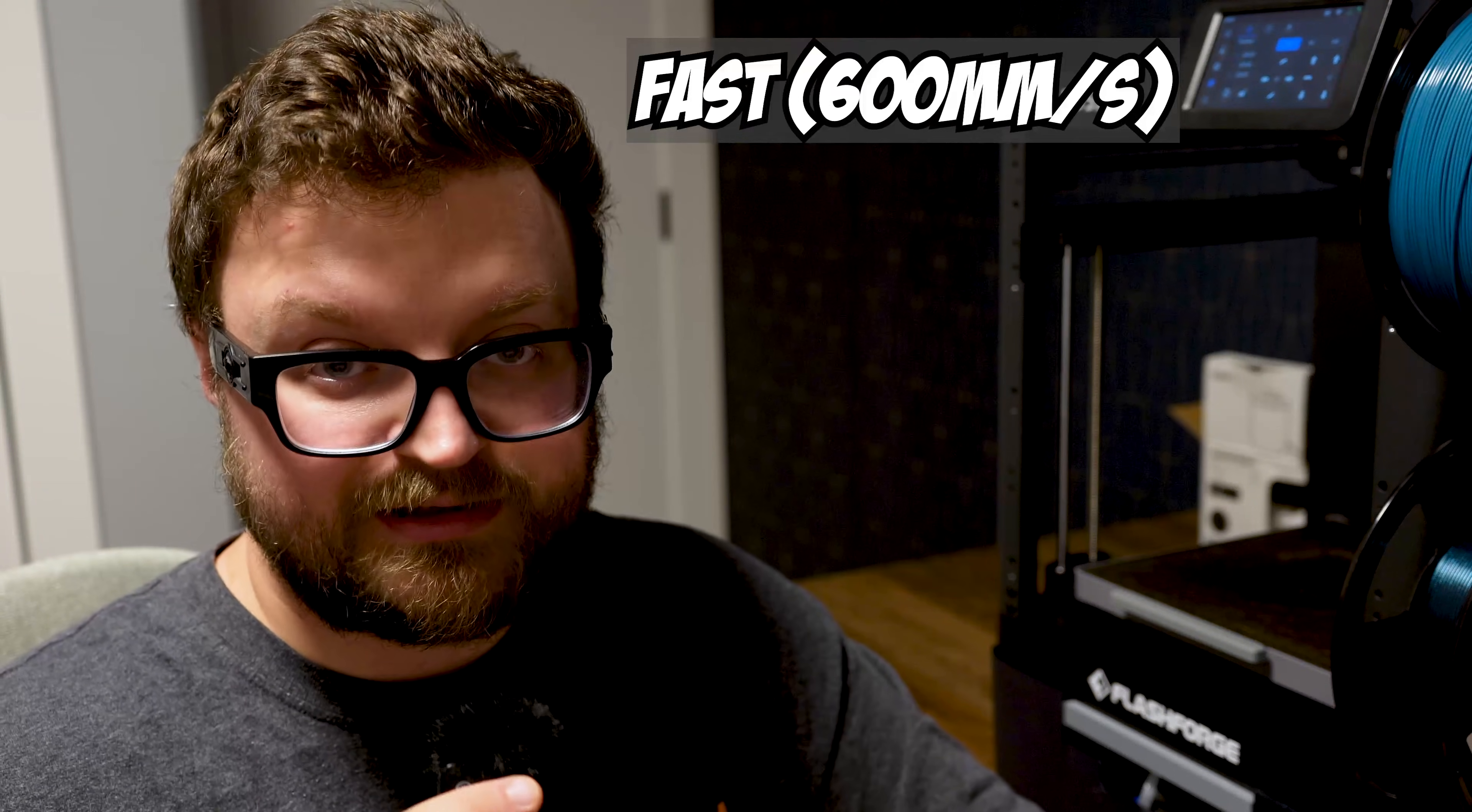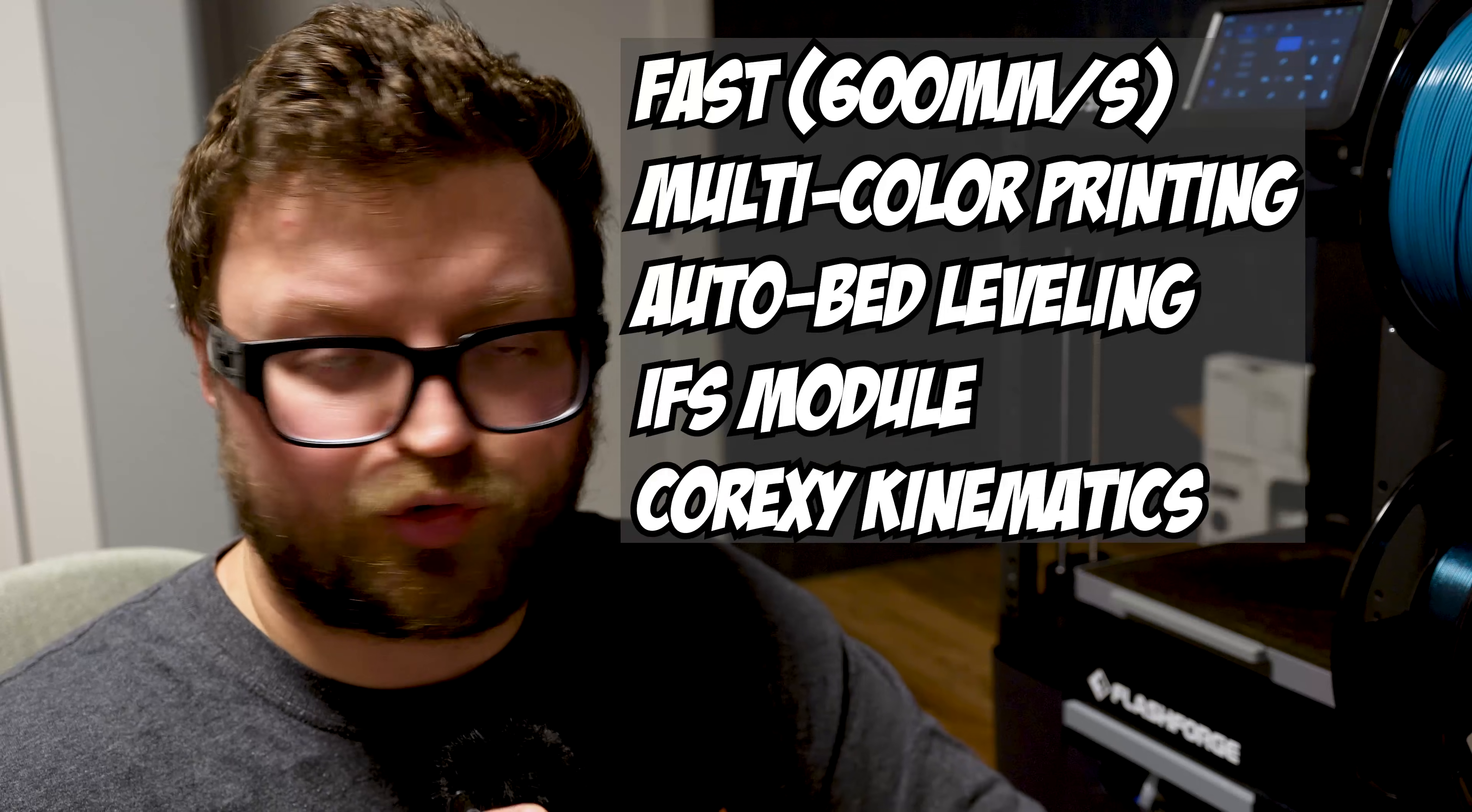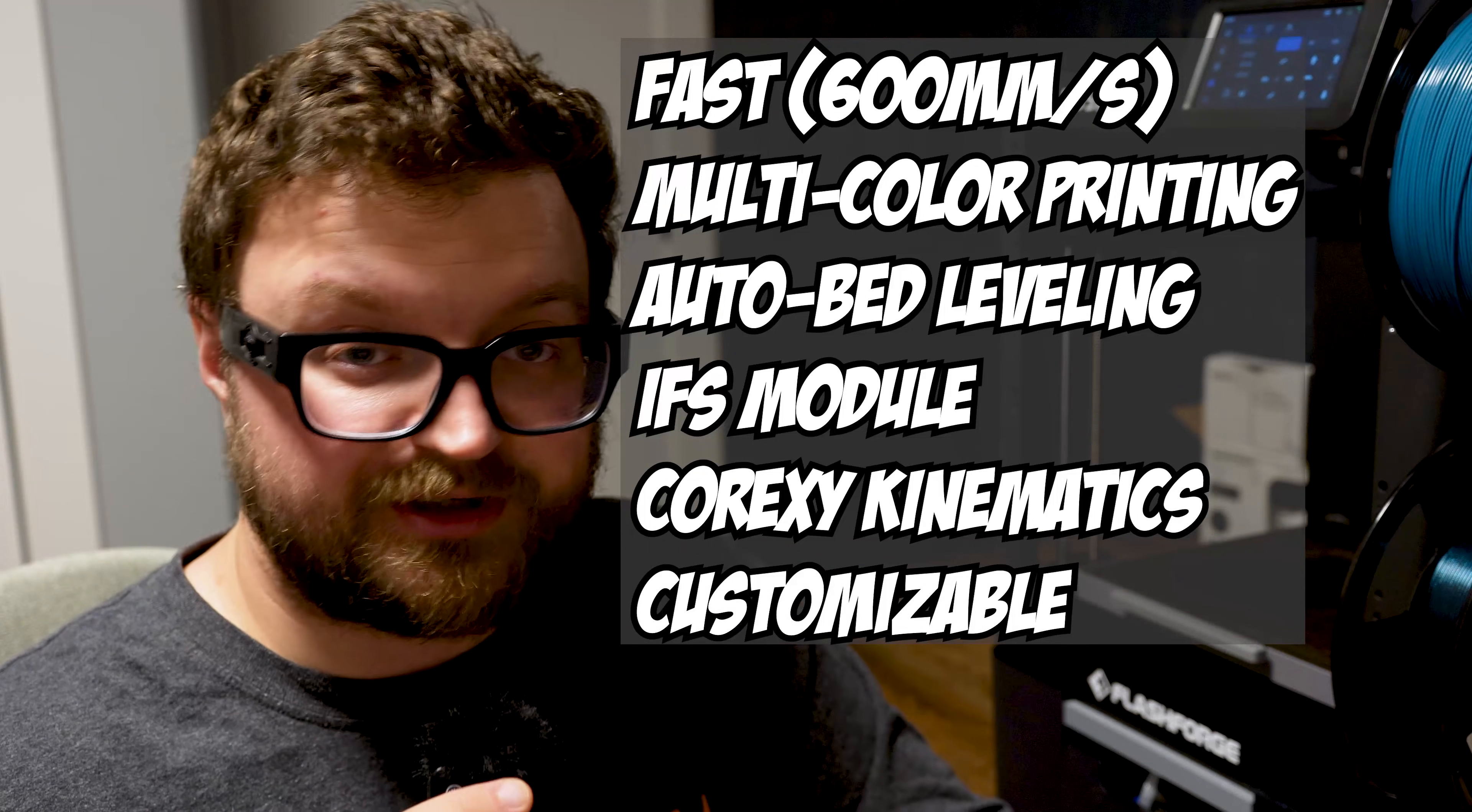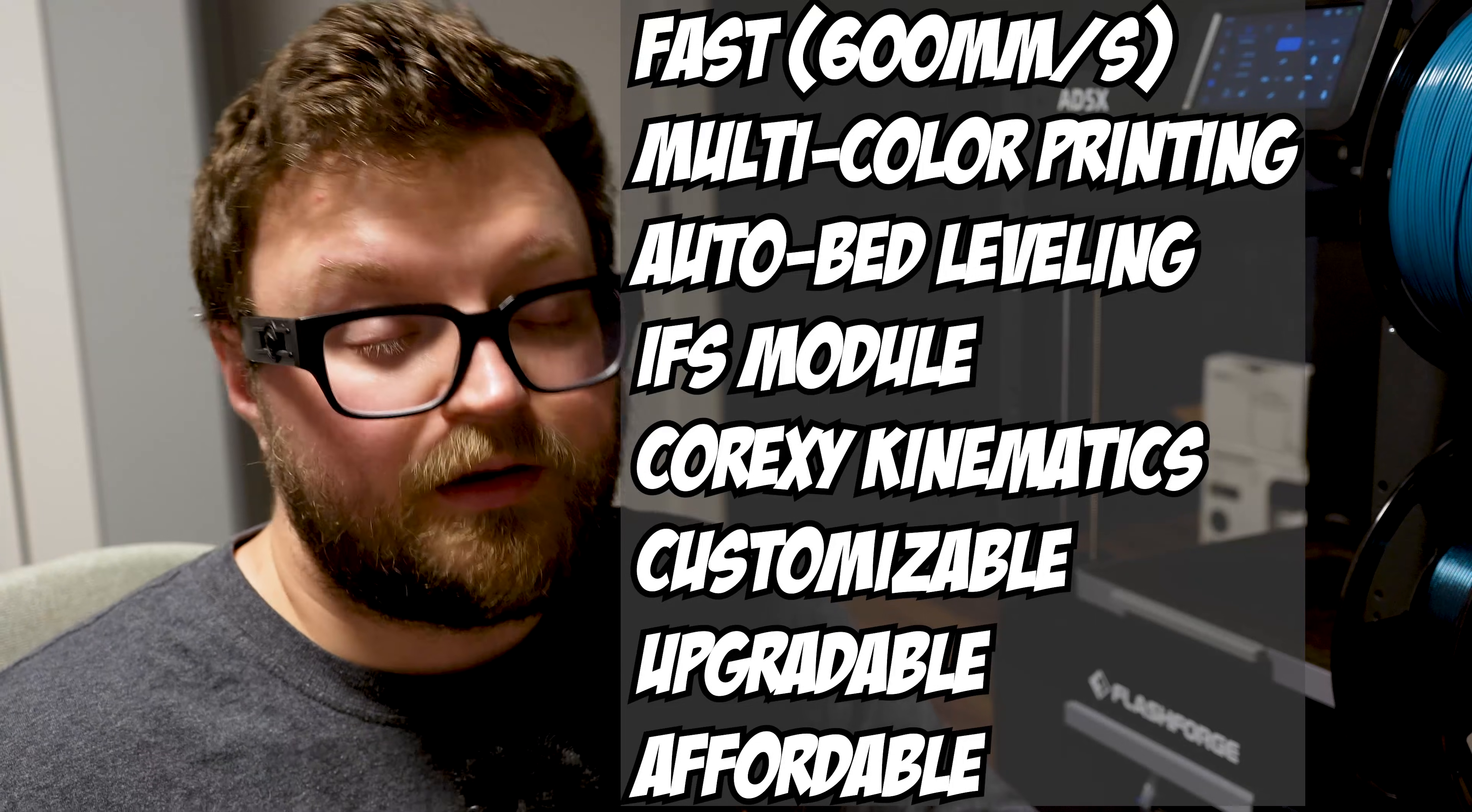So let's summarize what makes this printer a good printer. It's fast, has multi-color 3D printing, has auto bed leveling, has the IFS module which makes it easy to feed the filament, CoreXY kinematics making it a very reliable printer in terms of print quality and speed. It's customizable so you can add your own personal touch to it. You can upgrade it bit by bit. You don't have to spend all that money right away. So it's a very affordable unit that offers great quality prints.